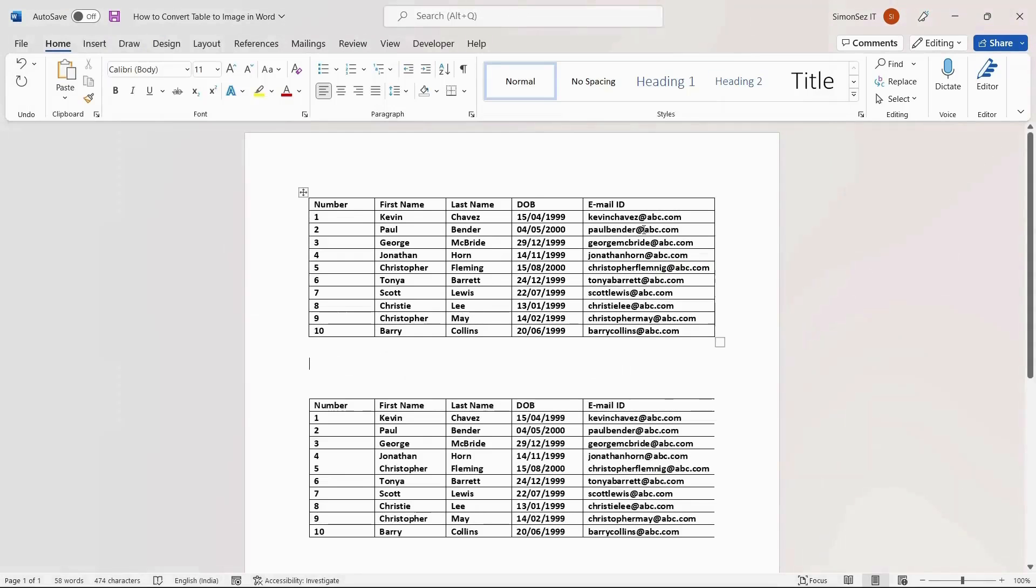Converting a Word table to an image has advantages of its own. In this video, we saw two easy ways to save a Word table as an image.